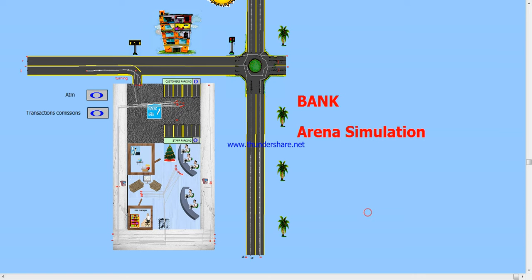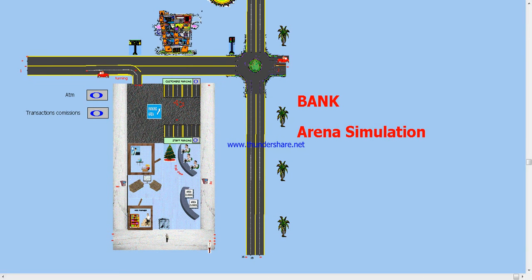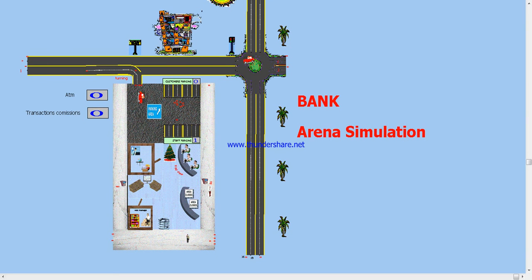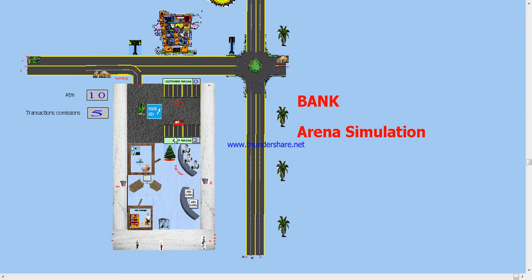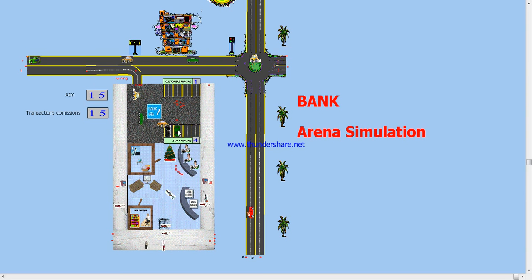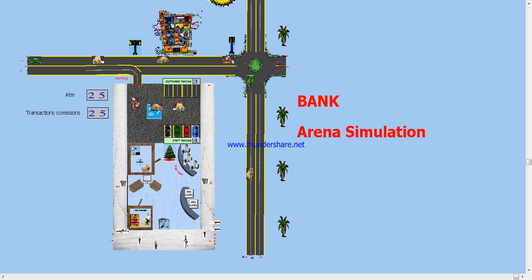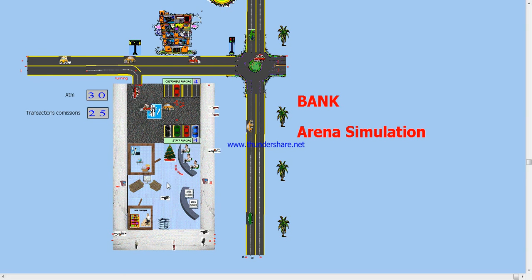I'm going to start the program just to show you briefly. You have the cars going, and you have the cars here coming. This car will head into the bank and it will park in the parking spots located for the bank, as you would see here.